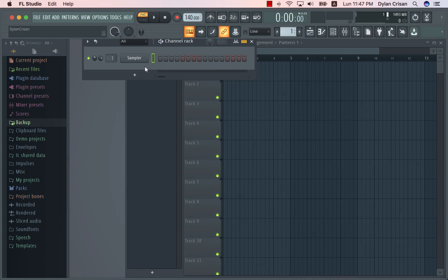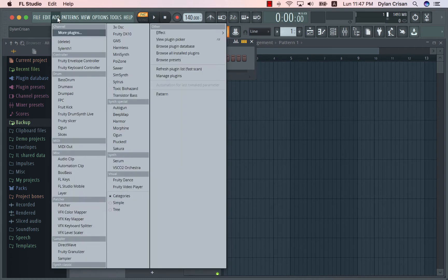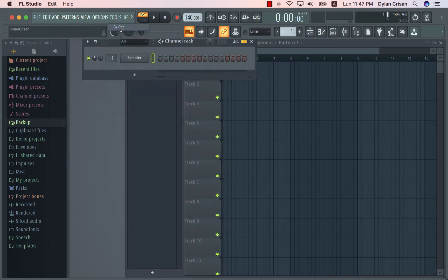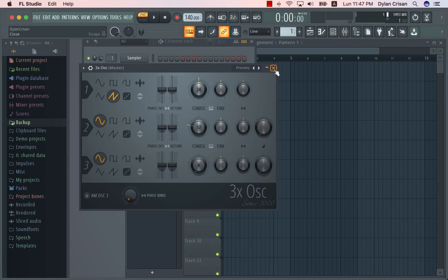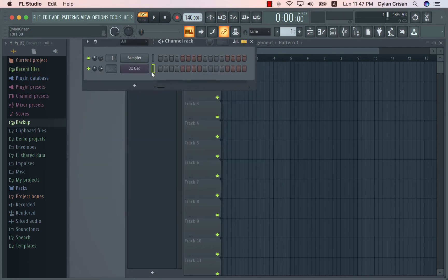The first thing you need to do is get your signal. For this tutorial, I'm going to be using a 3xOsc with a simple saw waveform. So this is going to be my signal for the tutorial.